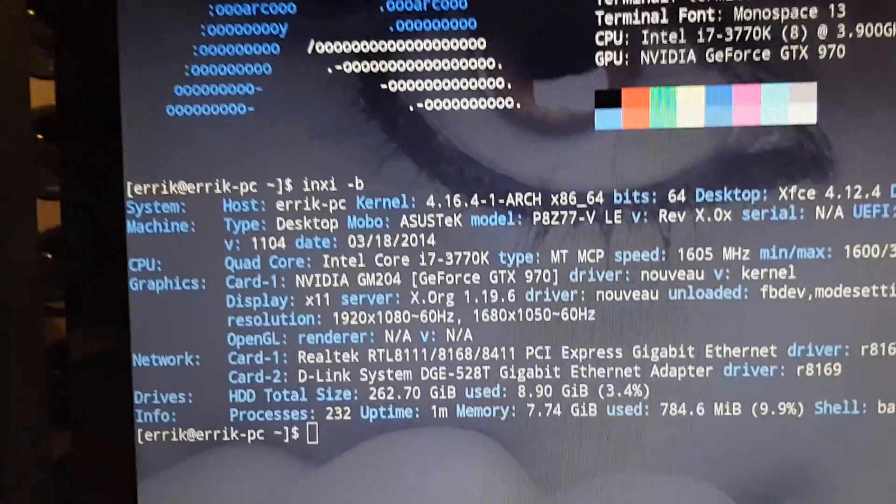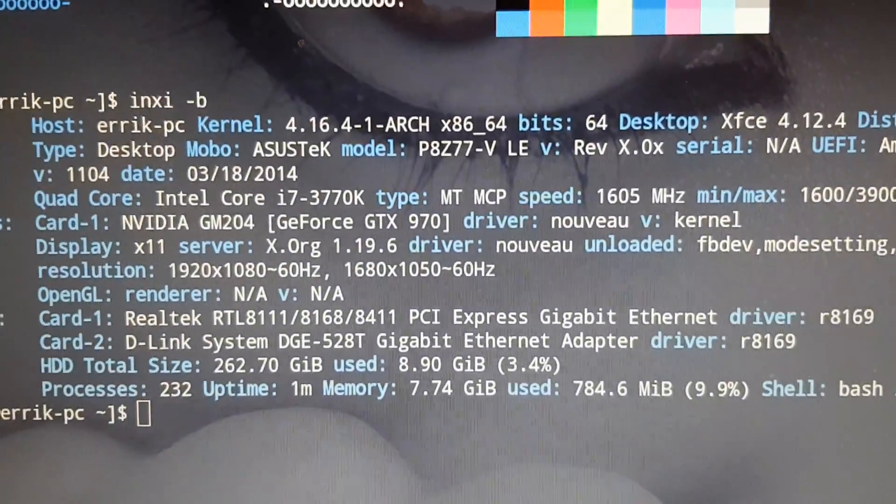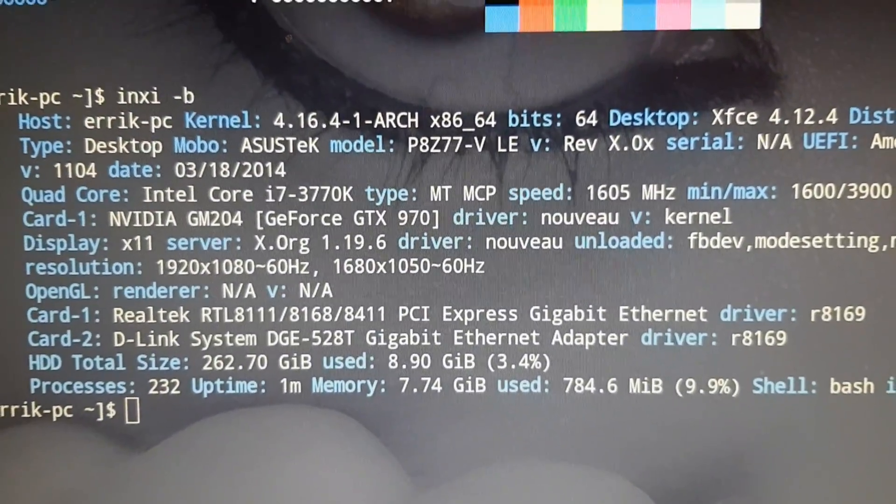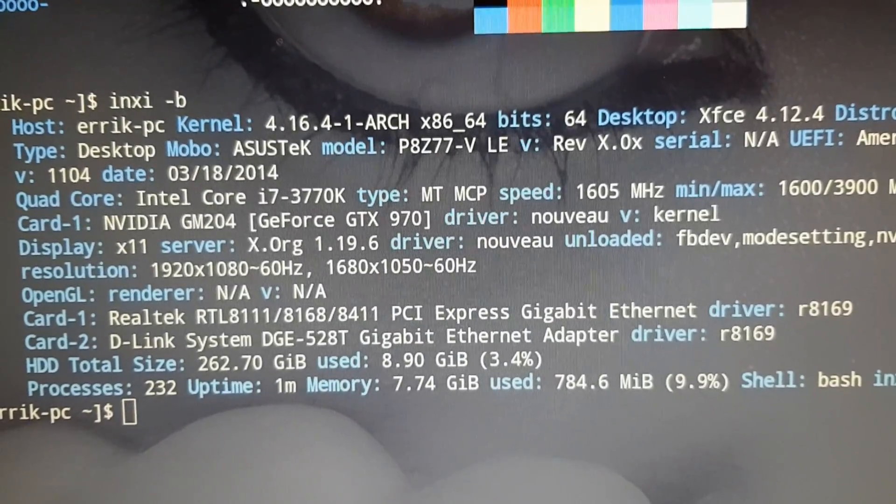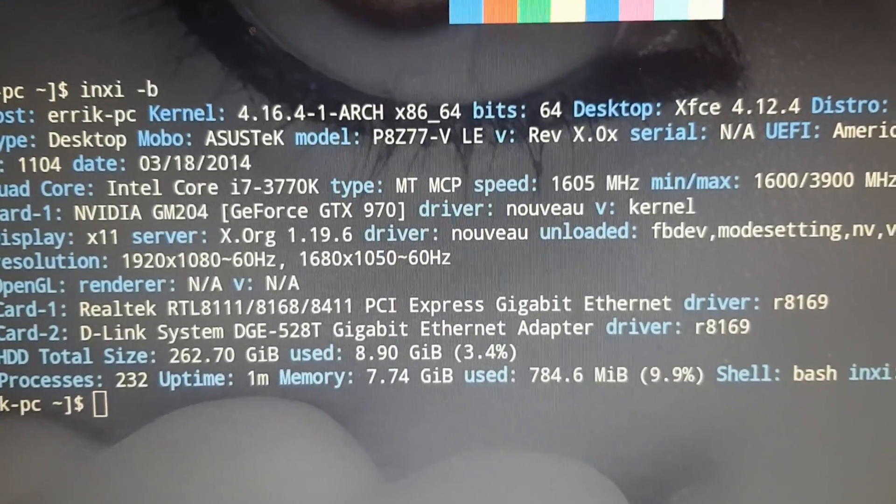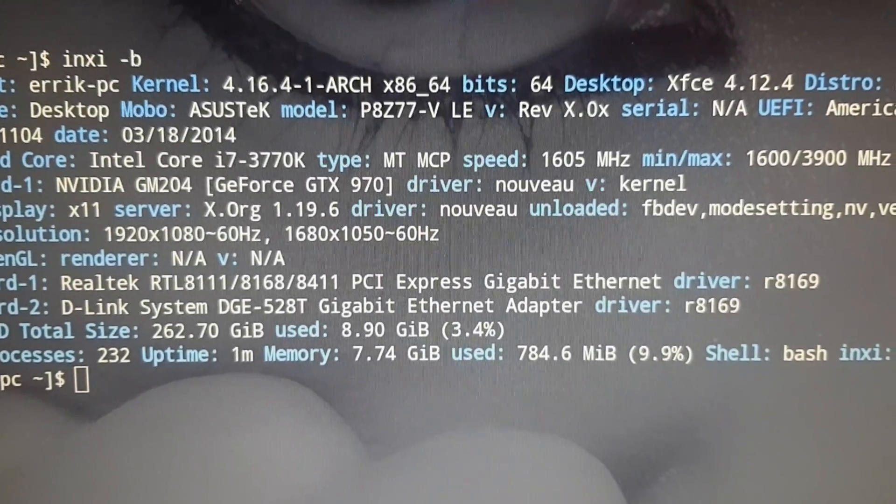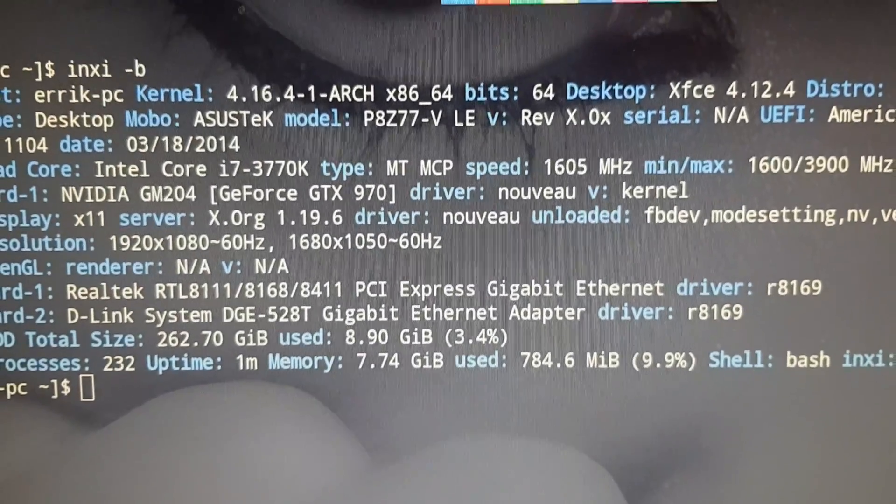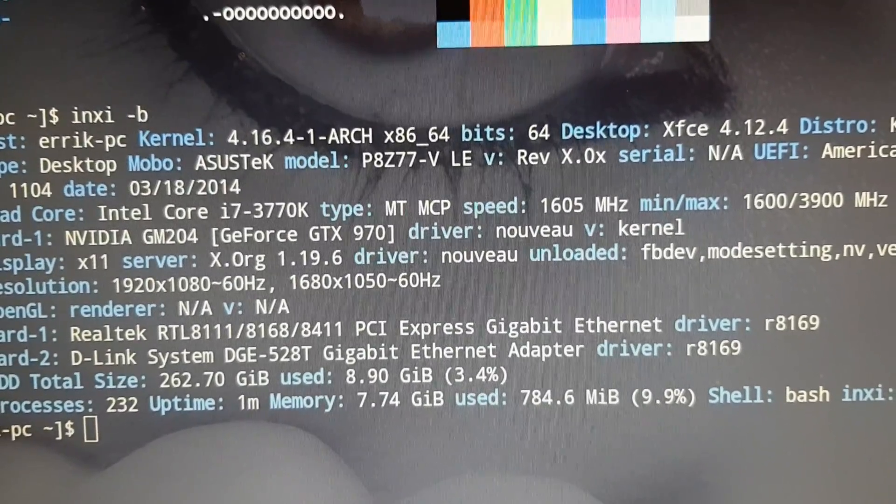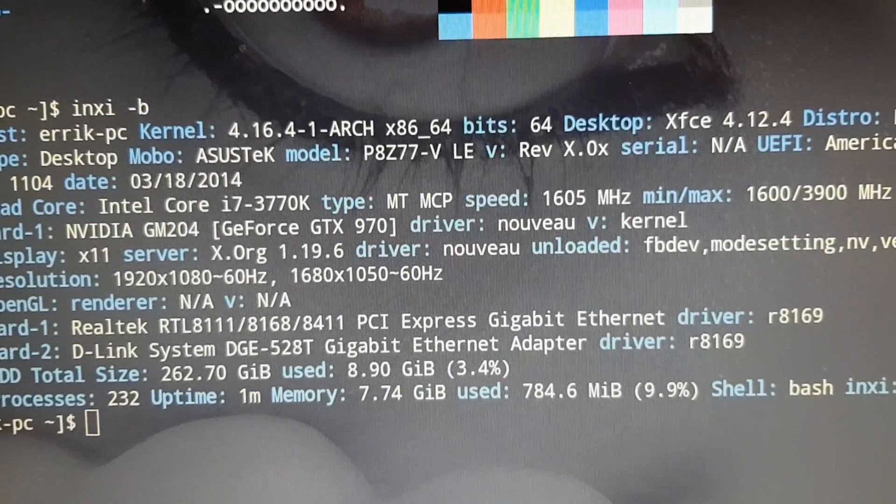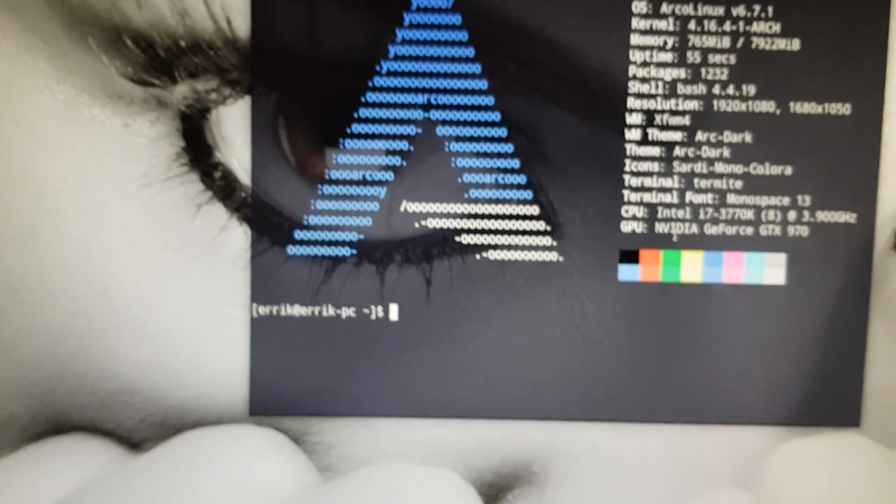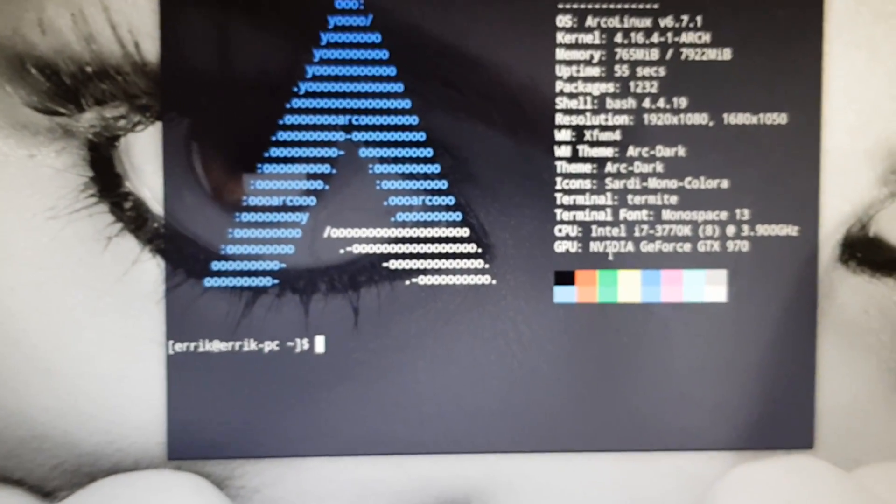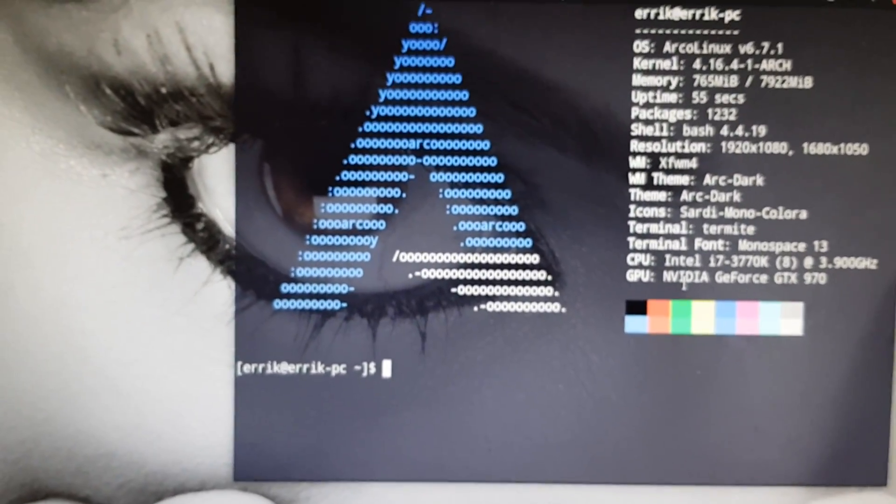This is another way to fix it. Here's the hardware we're working on - an ASUS P8 Z77. The nouveau driver is working, and we have a GeForce GTX 970. I'm going to break my system to show you another recovery method using the Arch Linux ISO.